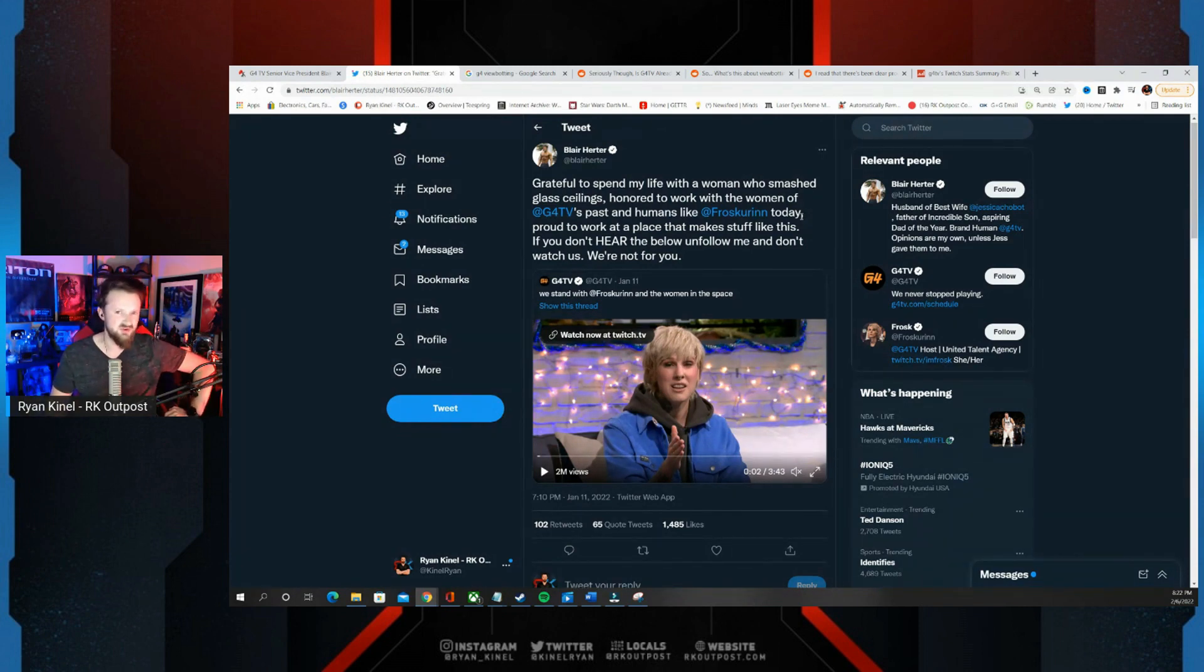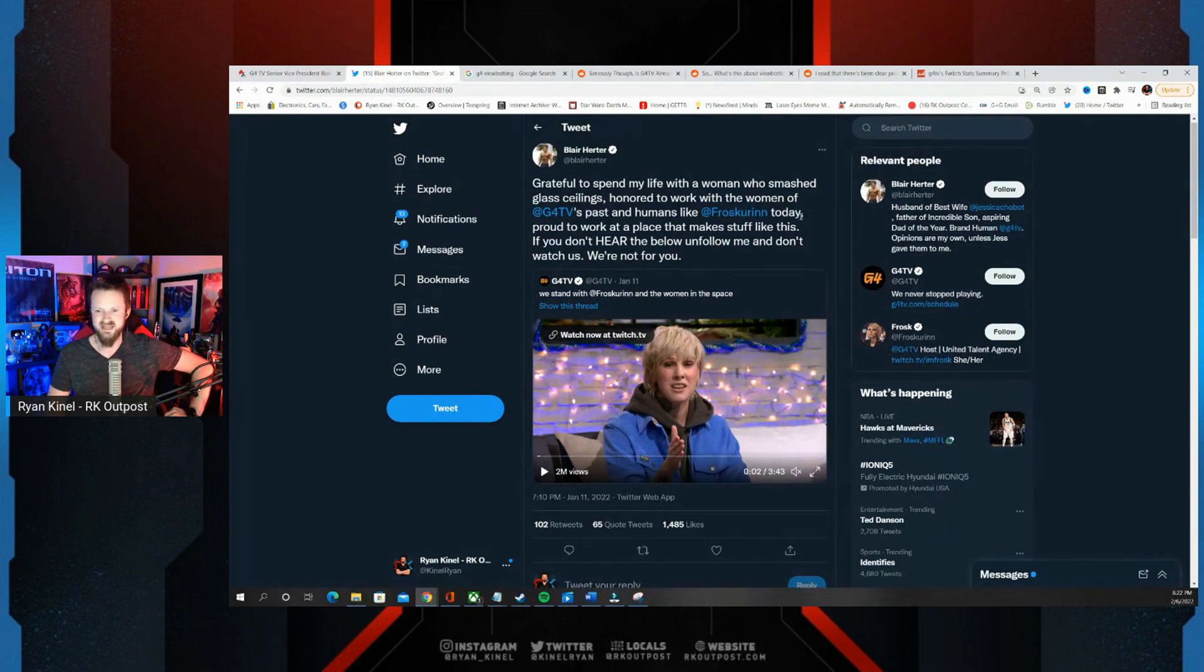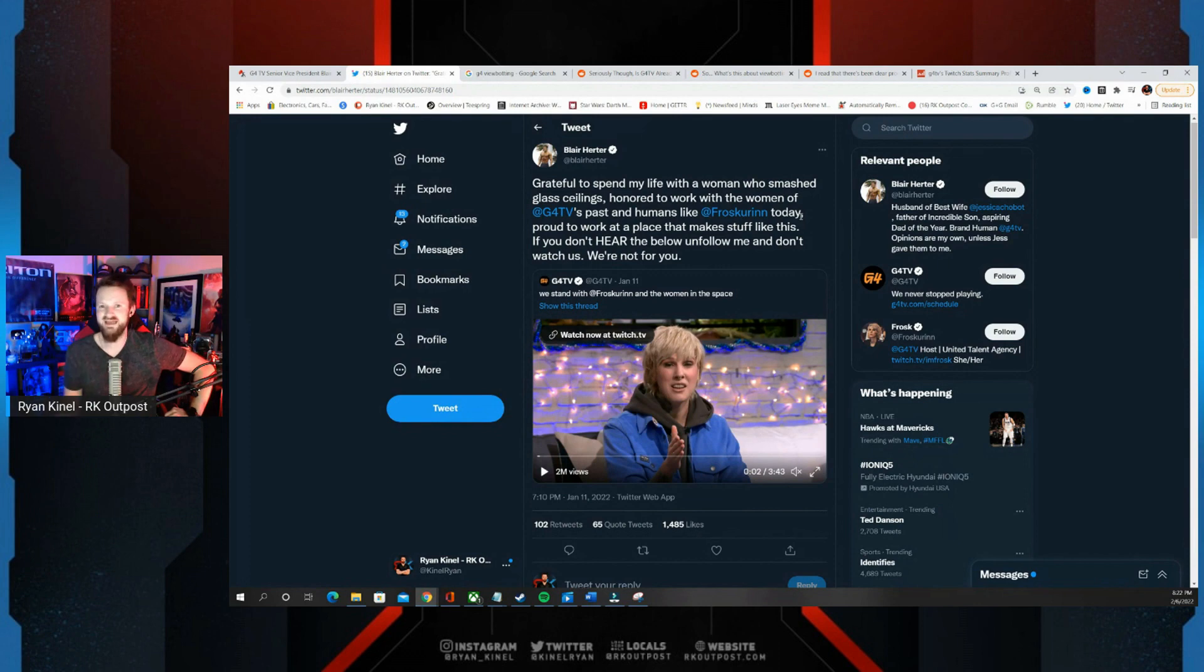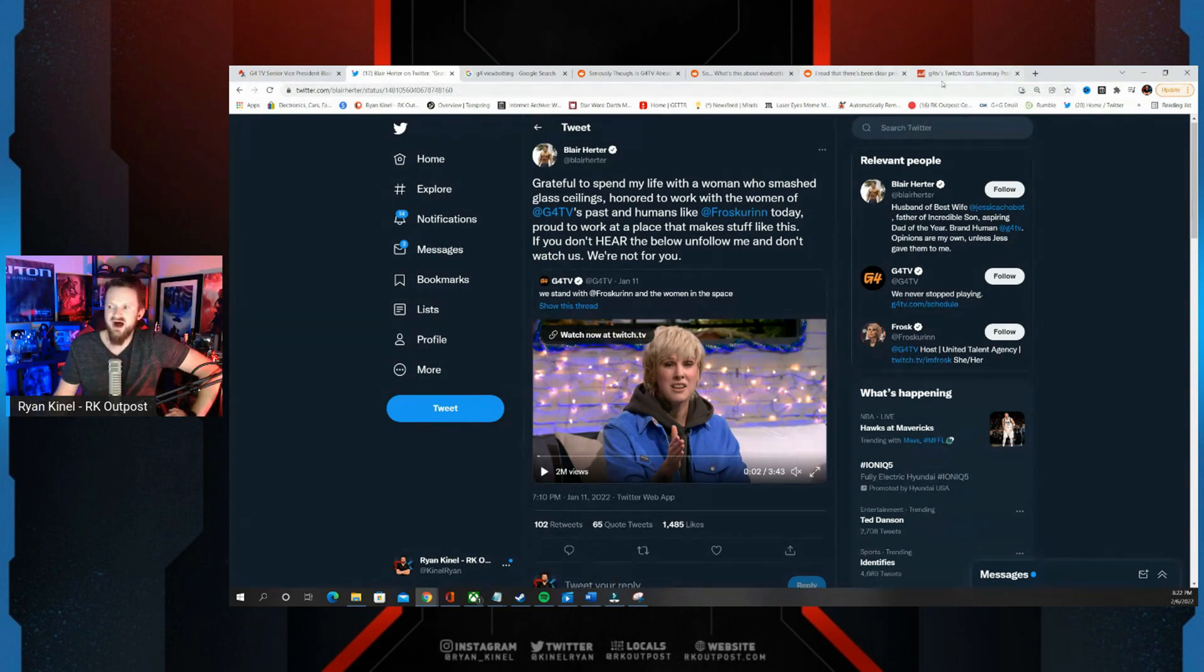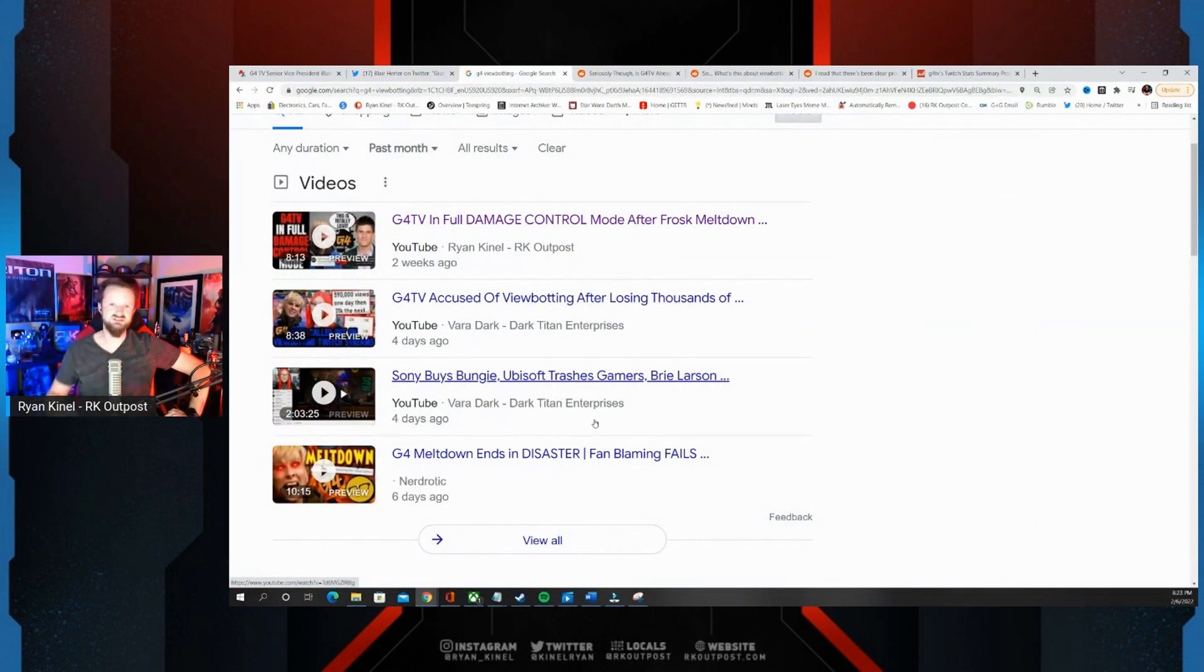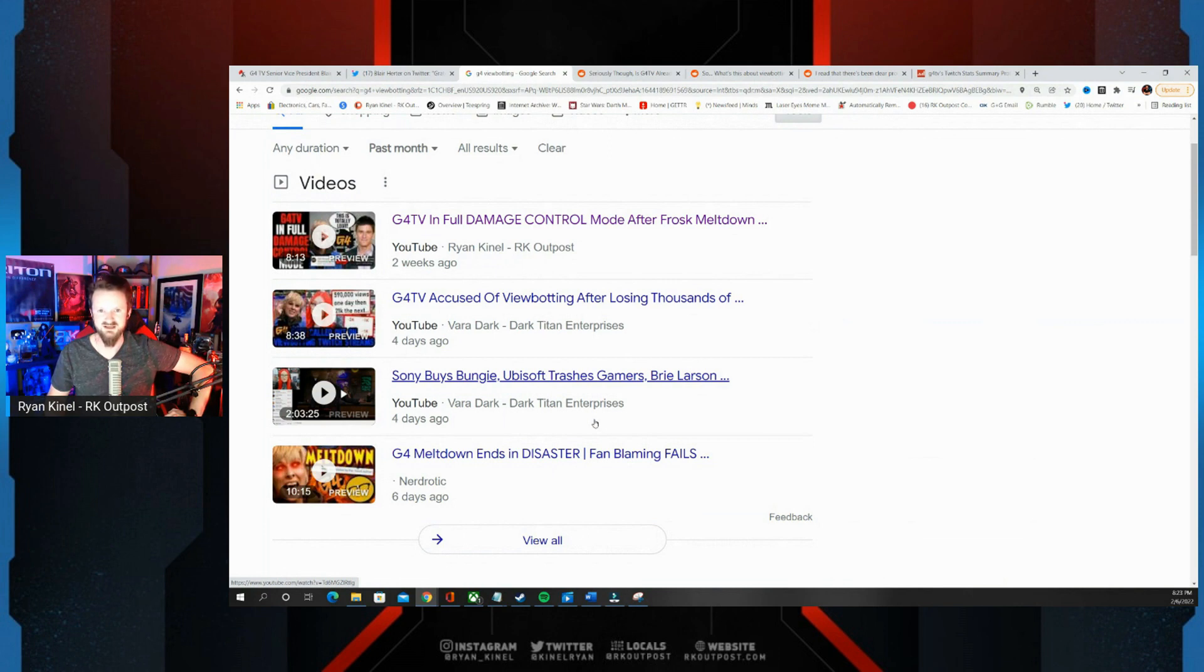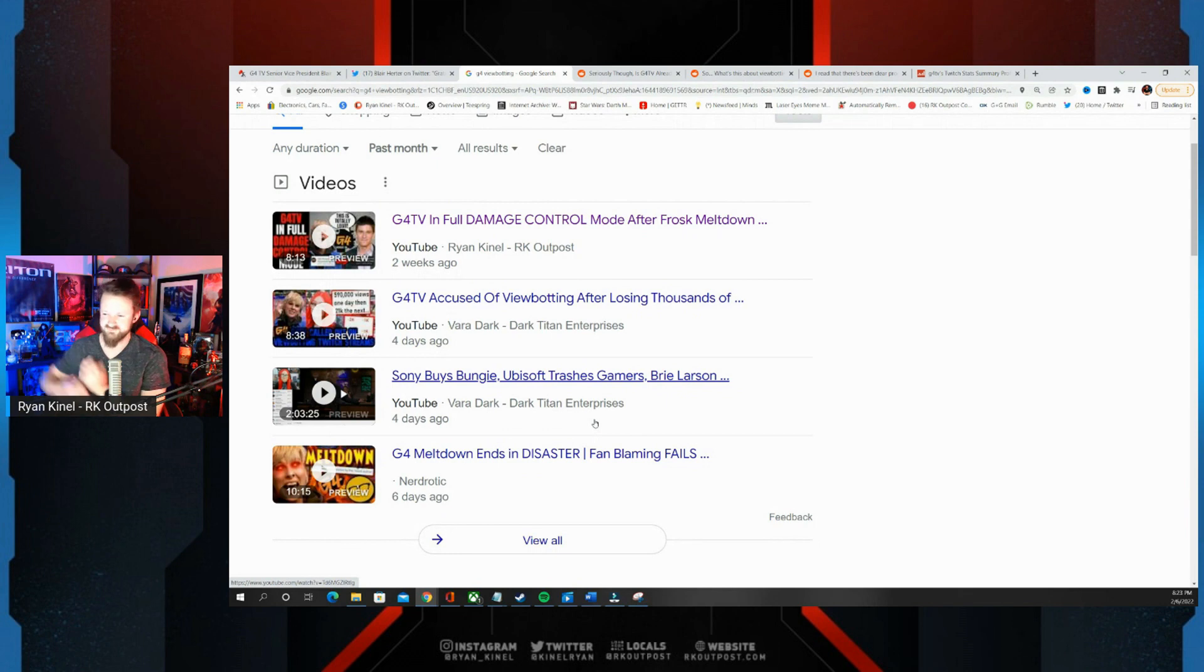Frost couldn't stop talking and clapping back to people on social media. Adam Sessler has been fairly quiet for the most part. But one thing that they don't want anyone to talk about is viewbotting. And you guys know on this stream, from what I can tell we were the first major channel to talk about G4 viewbotting. I talked about it on a stream a couple weeks ago, we clicked it into a video.